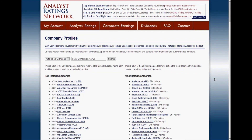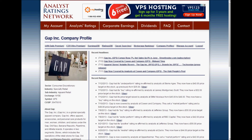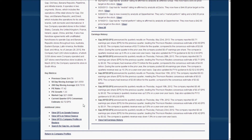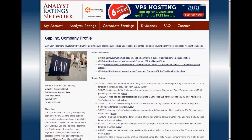Let's move on to the company profile section. This shows a list of companies that have received the most coverage from analysts, and a list of companies that have received the highest average ratings from analysts — so those stocks might be worth checking out. Going back to research the Gap specifically, on their company profile page you can see their logo, industry and sector, a company description, recent headlines, recent ratings, earnings history, key technical info, and links to the Gap on Google Finance, Yahoo Finance, and Reuters.